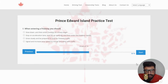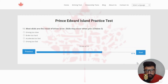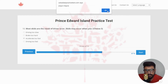Next: when entering a freeway, the right answer is signal and increase your speed to match traffic — clicking the last option. Next: under all conditions you should drive at a speed that will allow you to — the right answer is stop within a safe distance, clicking the last option. Next: most skids are the result of driver error; skids may occur when you — you can choose three answers. The right options are A (drive too slow), B (brake too hard), and C (accelerate too fast). Selecting C.